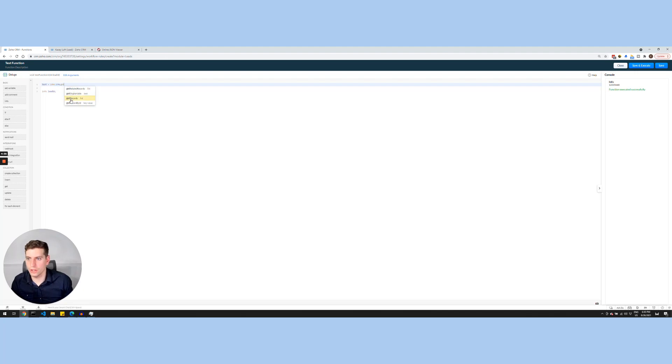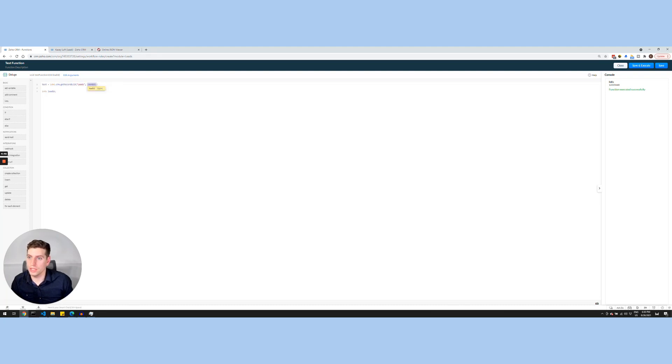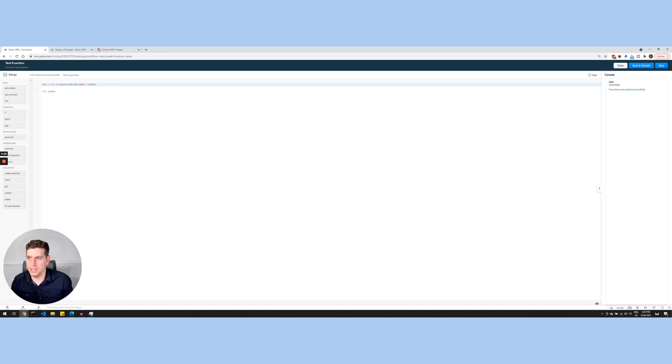So basically, this is calling within Zoho CRM, I'm going to call the get record by ID, and I'm going to be calling the leads module to search for the lead ID that I put in here. Because I've copied this lead ID, I can just go with it, and I actually want to display the variable test.